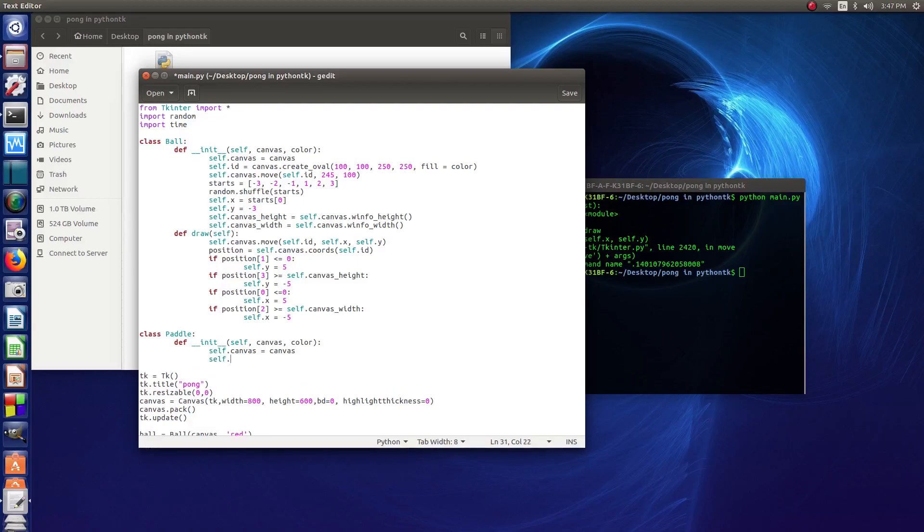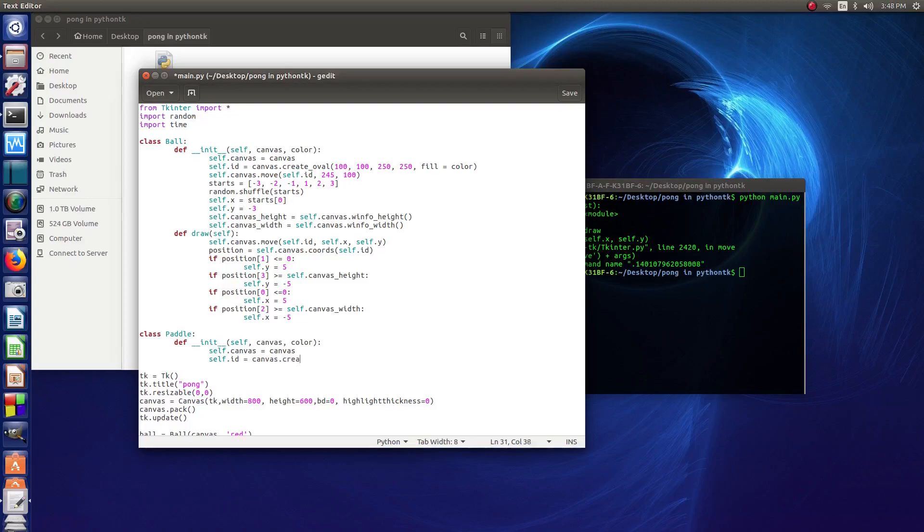Then we say self.id equals canvas.create underscore, in this case it's going to be a rectangle. So R-E-C-T-A-N-G-L-E.